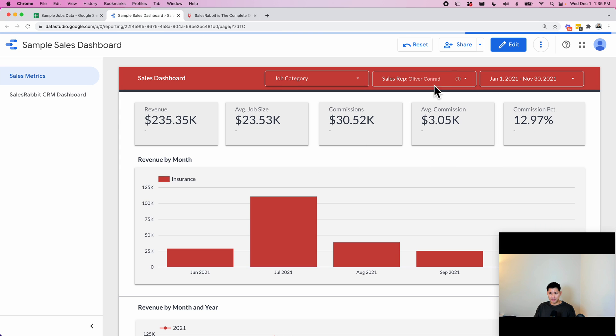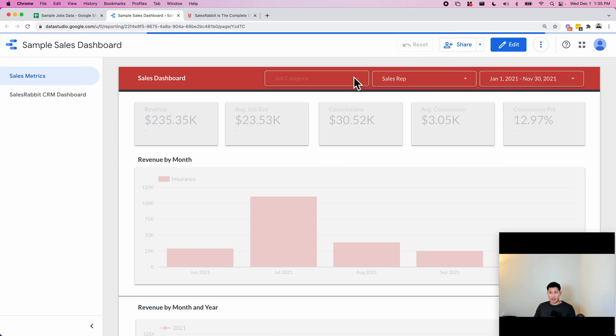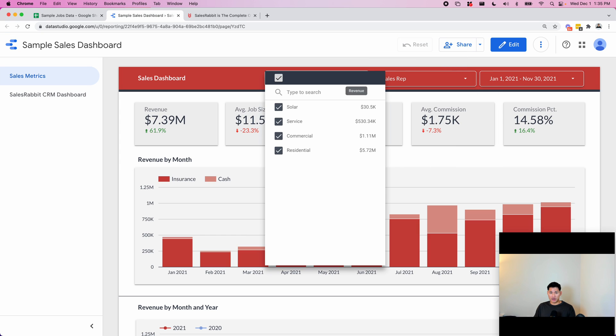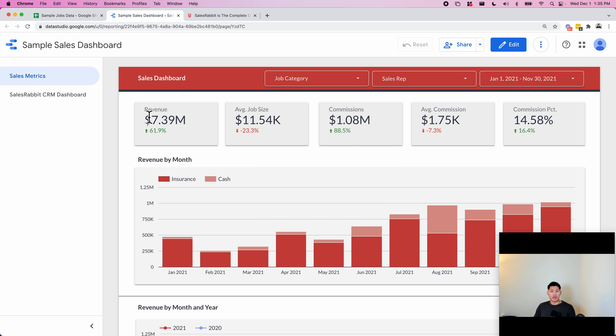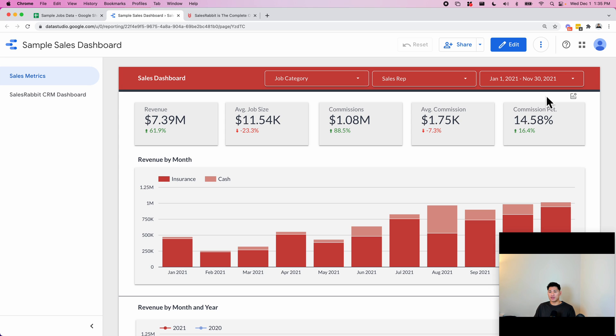And then by job category, whether it's solar, service, commercial, or residential. Here we have the five main KPIs for this company, which are the total revenue, average job size, total commissions, average commission, and the commission percentage.